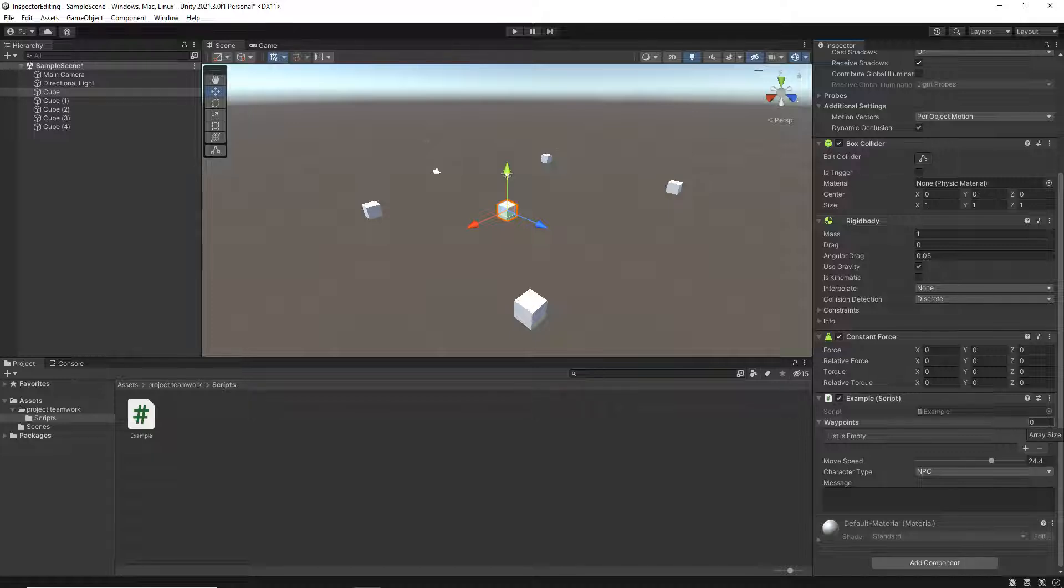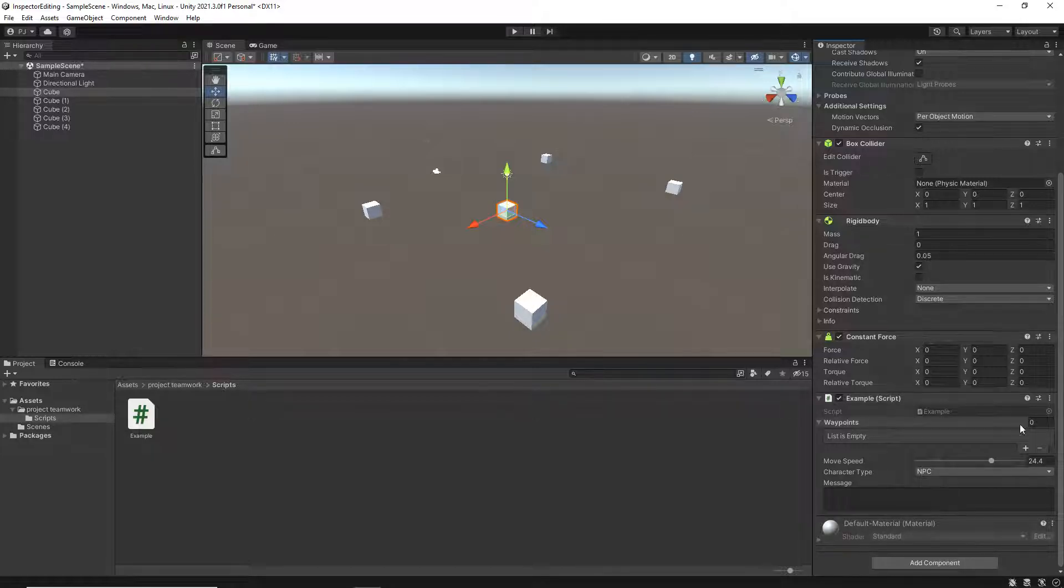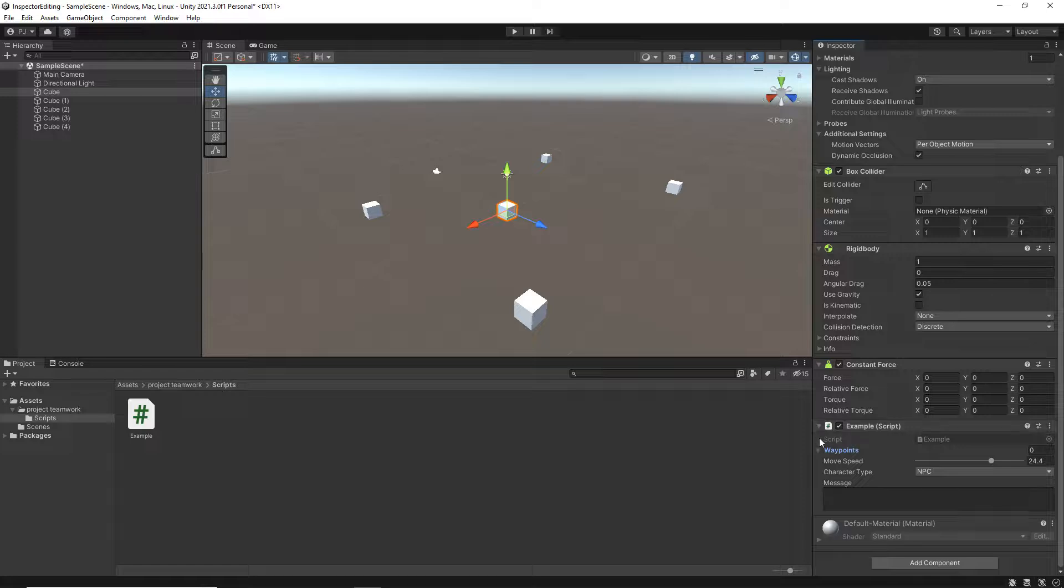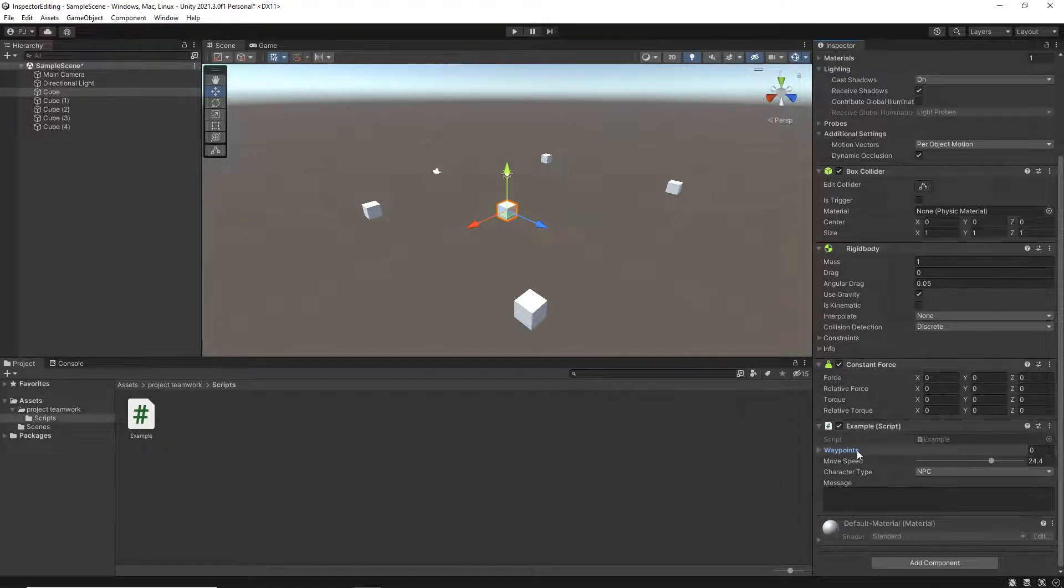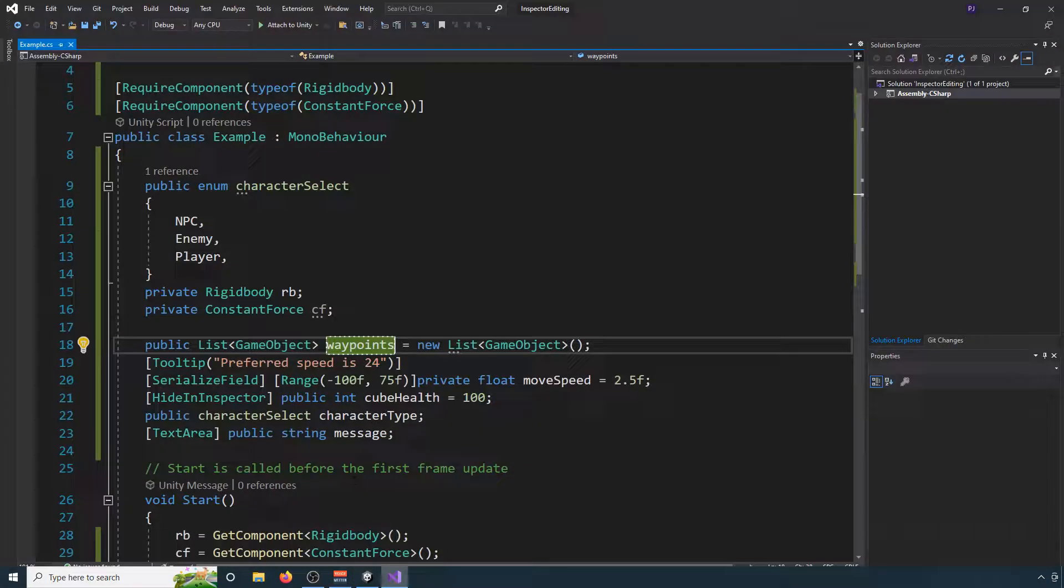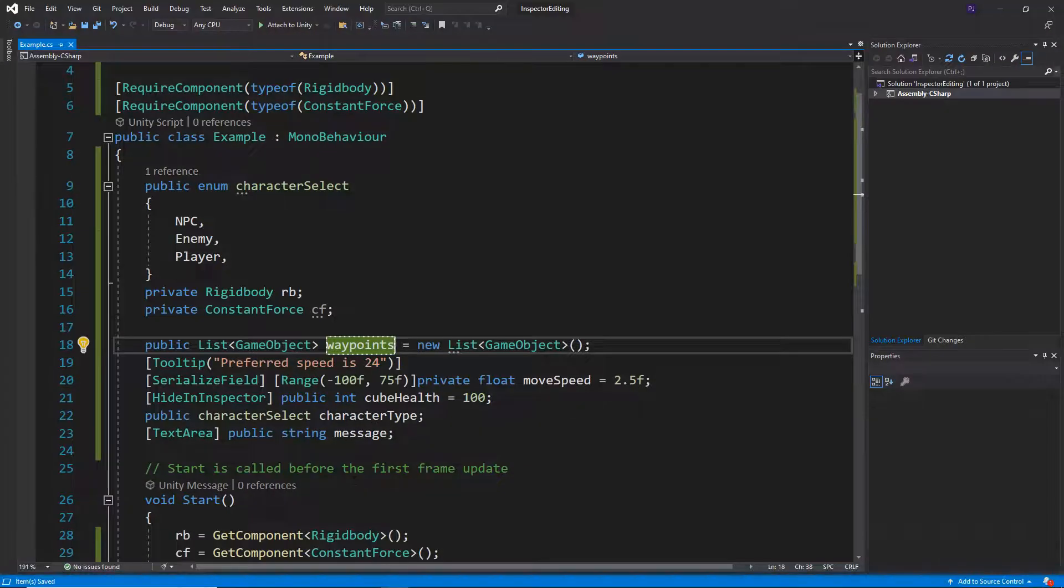So just be aware of that. It's also now saying array size but it is a list. So list is empty if for example you've changed it from one type to another. Probably the best thing to do there is...